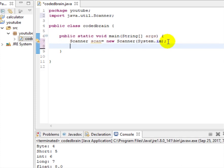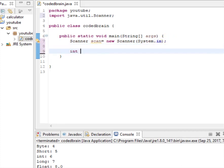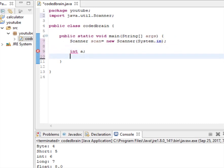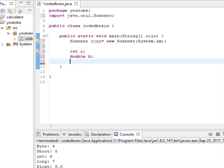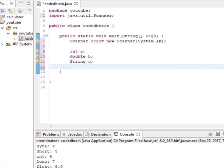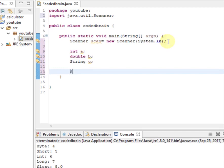Now let's declare some variables. Let's give an integer 'a', then let's keep a double 'b', and let's keep a String 'c'. Now let's ask for the values from the user.